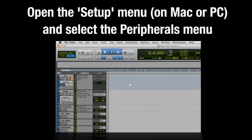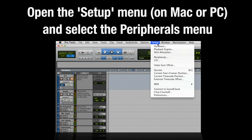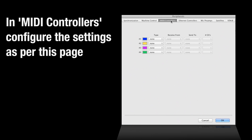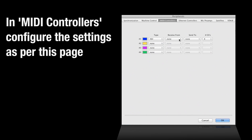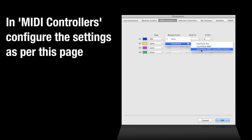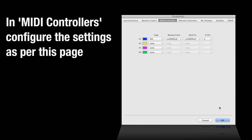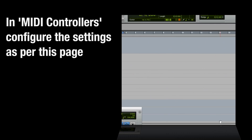Setup. Open the Setup menu on Mac or PC and select the Peripherals menu. In MIDI controllers, configure the settings as per this page. Click on OK.